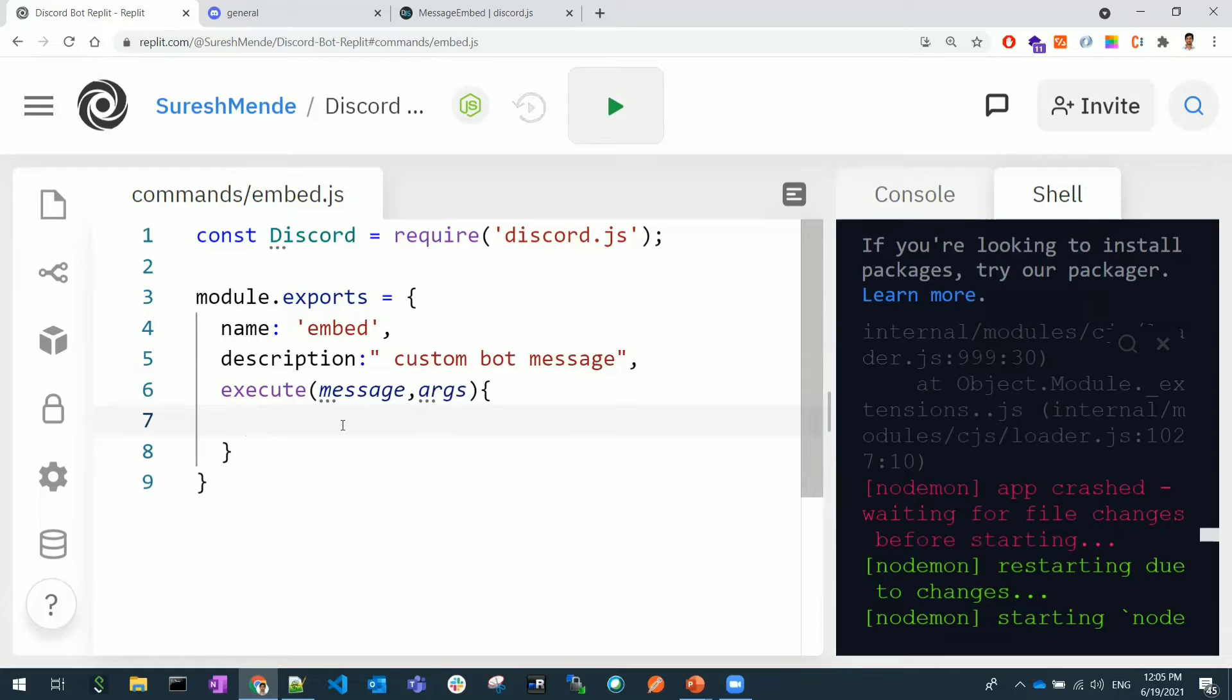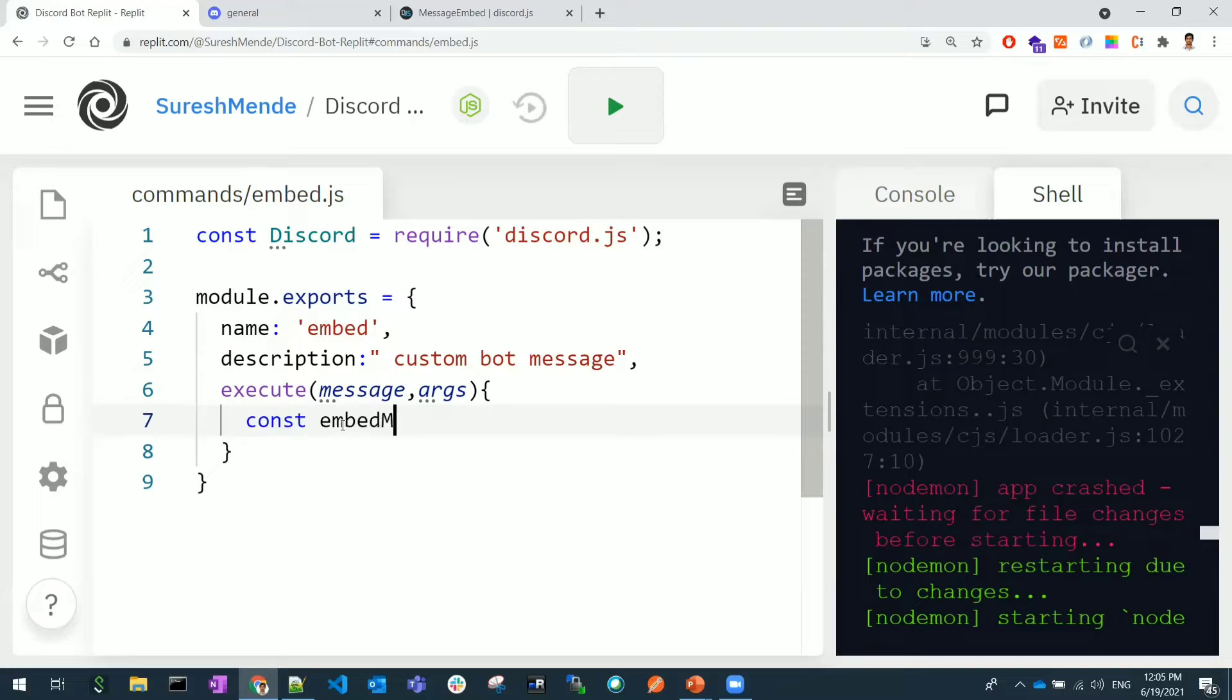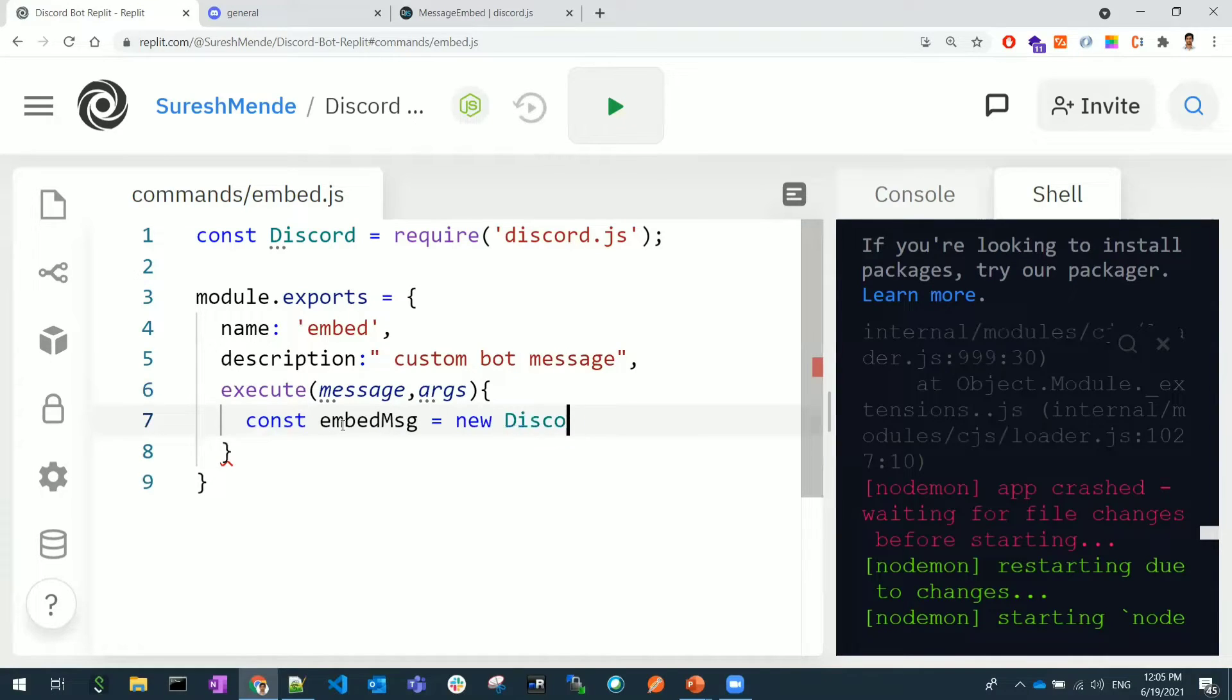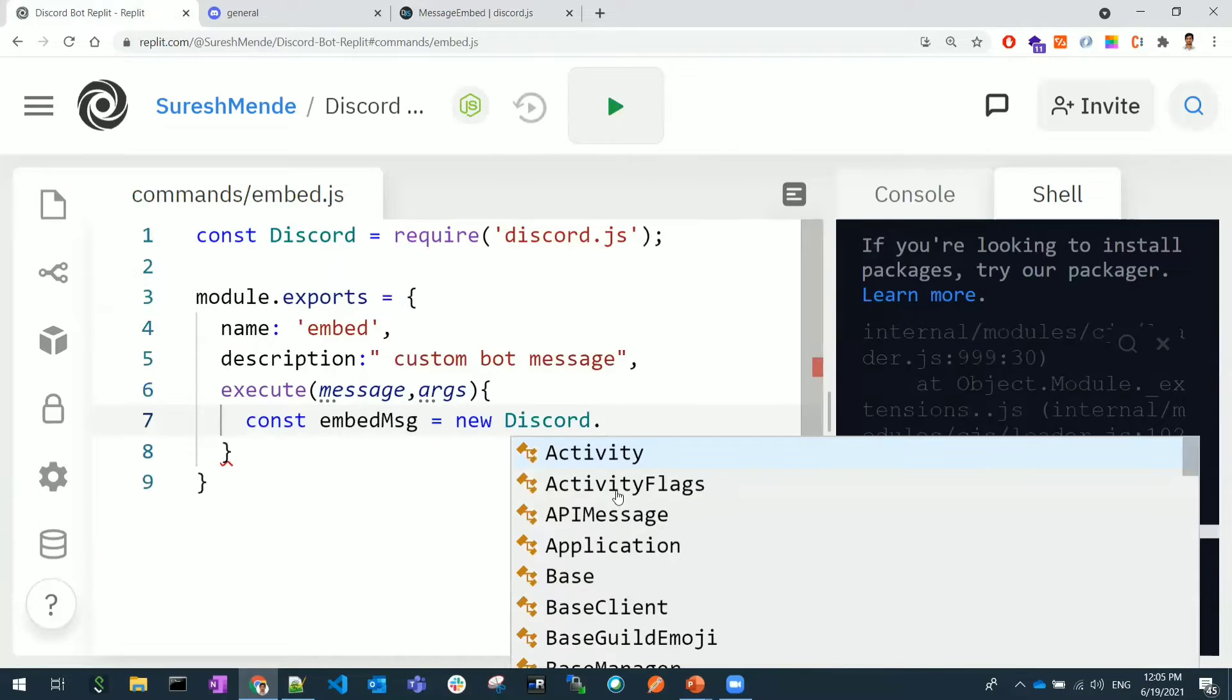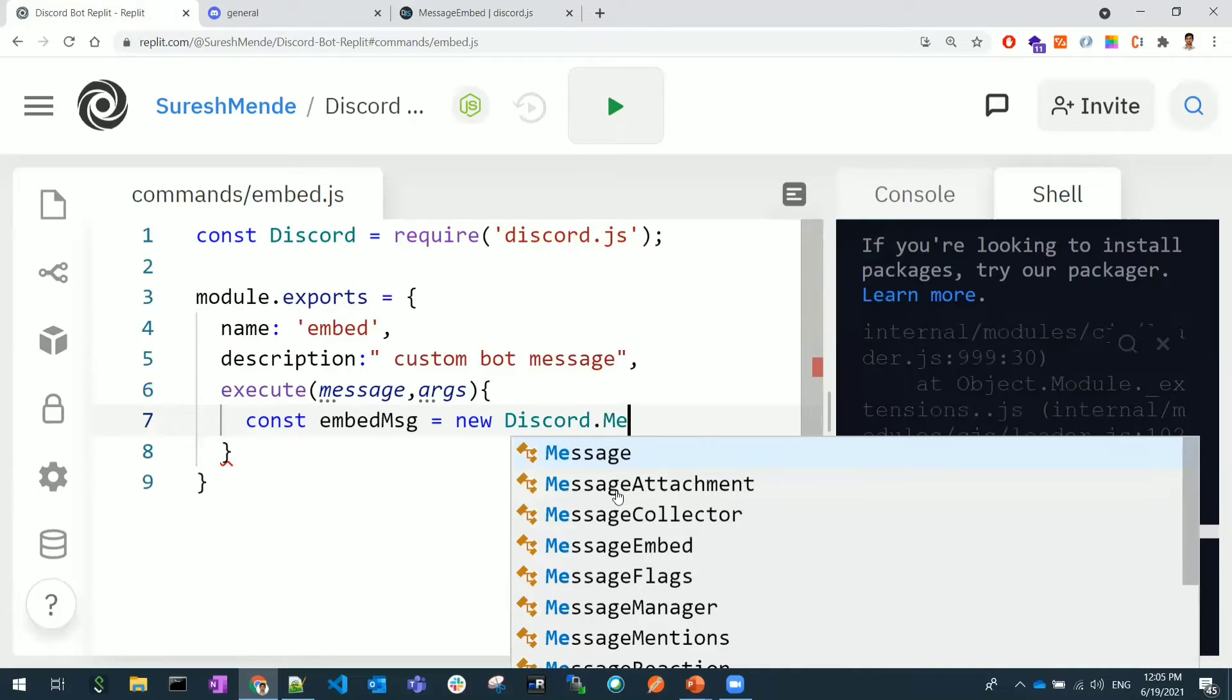Here I will be starting that message. Const embeddedMsg is equal to new - I'm creating an object for Discord and we need to create an object for MessageEmbed as shown here, as seen here.